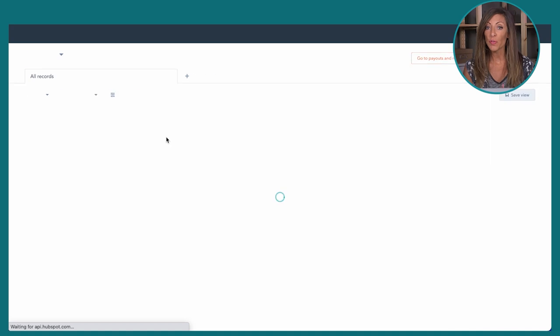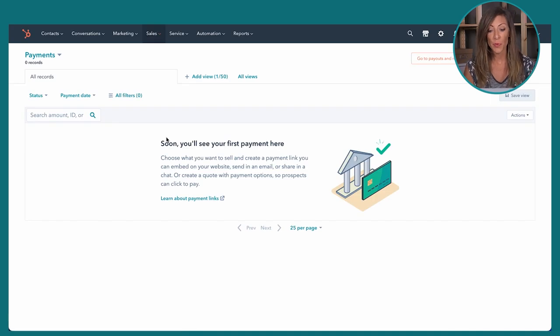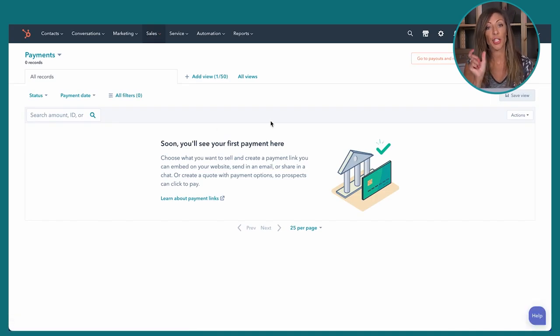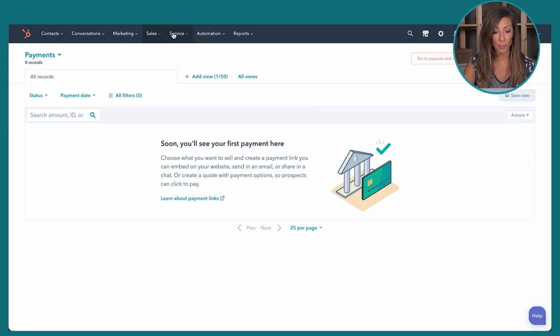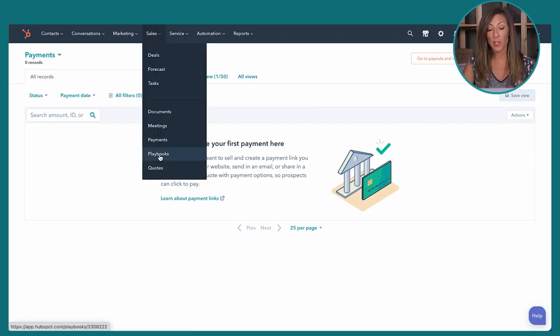Payments is a fairly new feature in HubSpot Sales Pro — you can create payment links for contacts to transact directly. When someone approves their quote, you send them a payment link and they pay directly. There are some stipulations and fees like any payment processor, but this is now available in Sales Pro.